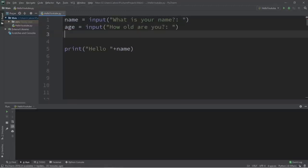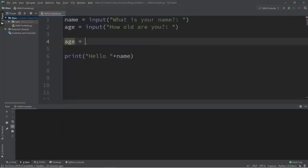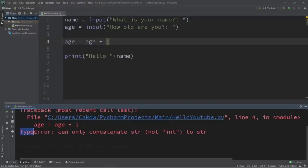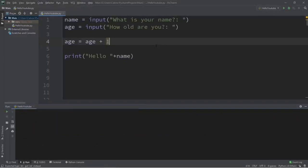Now I will add one to somebody's age — let's pretend it's their birthday. 'age equals age plus one' should add one to their age. Let's run this: 'What is your name? Bro. How old are you? 21.' We ran into an error — a TypeError: can only concatenate string to string. As I mentioned, we cannot normally use strings for any sort of mathematical operation.